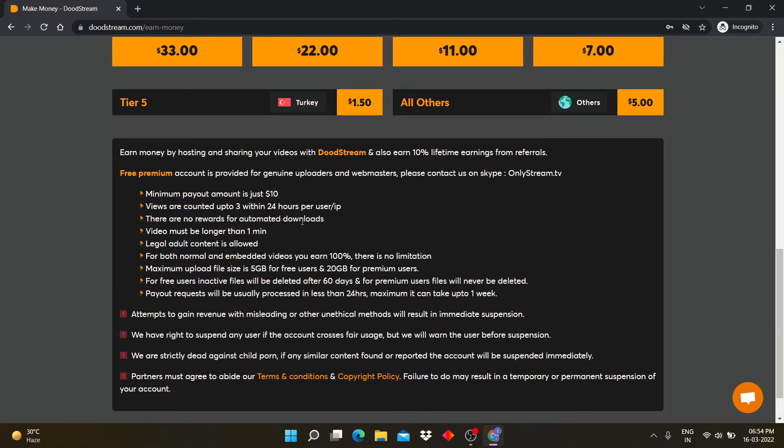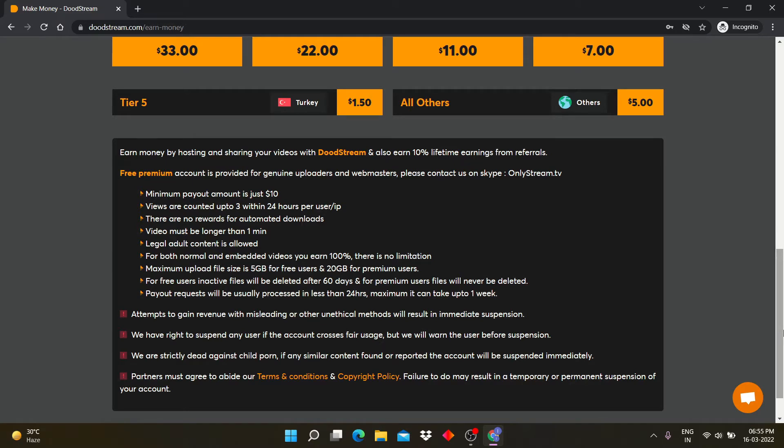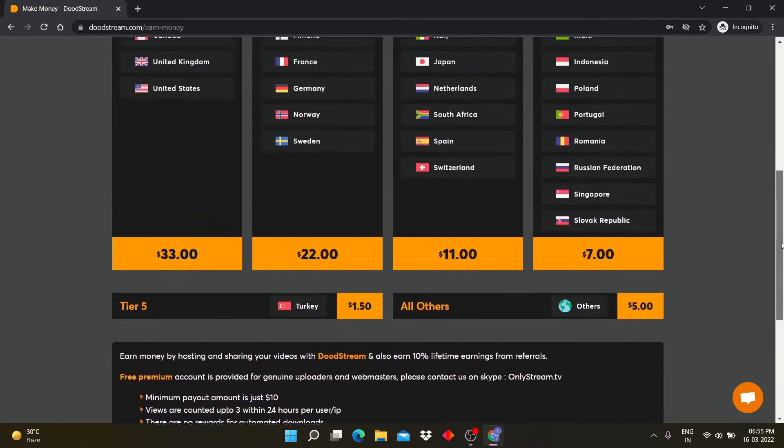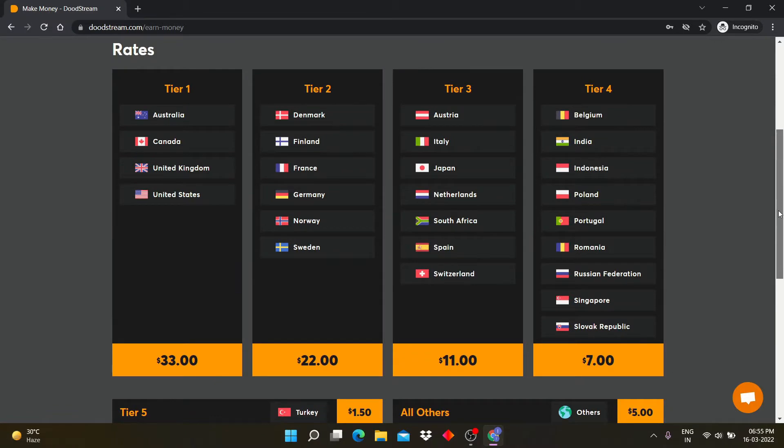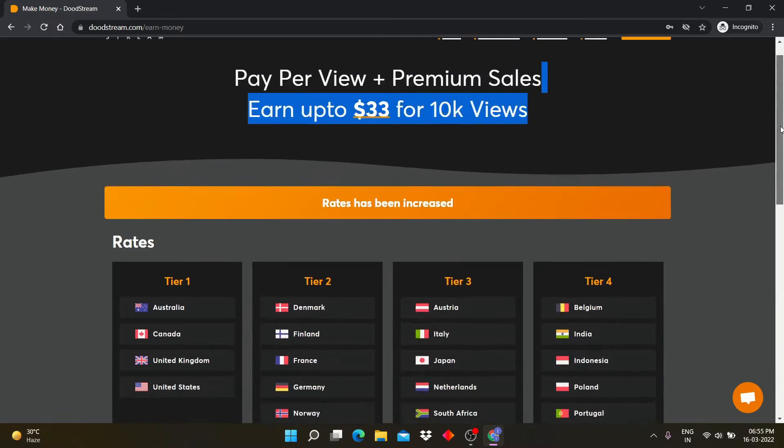There is some information about this website. The minimum payout amount is $10, and videos must be longer than 1 minute. You can read all the information from the website. I will give you the link in the description box.